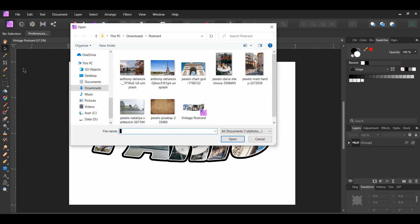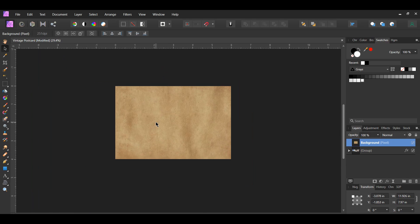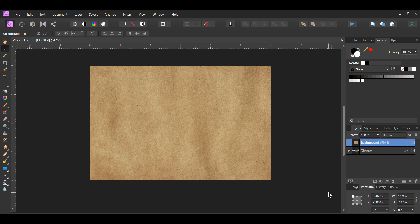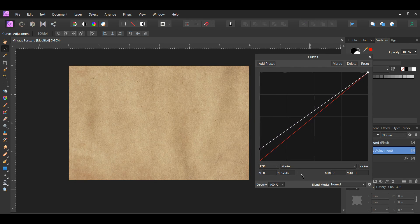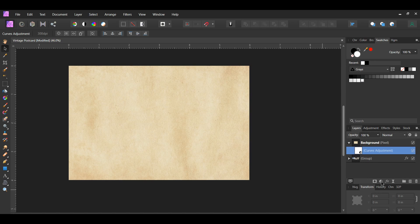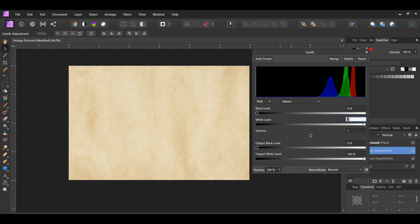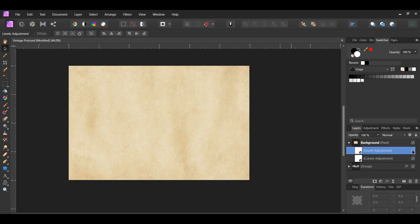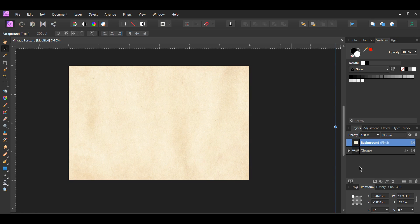Go to File > Open and select the paper texture image. Copy it and paste it onto the postcard document, then resize it with the Move tool. To edit the background and reduce the brownish tint, click the Adjustments icon in the layers panel and select the Curves adjustment, dragging it inside the texture layer. Select the left point and bring it slightly up, place a point in the middle of the curve and drag it up, then select the right point and drag it down. Click Adjustments again and select the Levels adjustment — make sure it's inside the texture layer. Set the white level to 94%, gamma to 0.9, and output black level to 20%. Then right-click the background layer and select Rasterize, and drag it beneath the text layer.